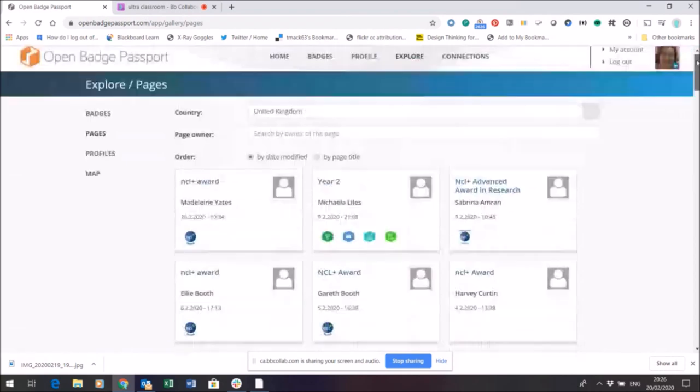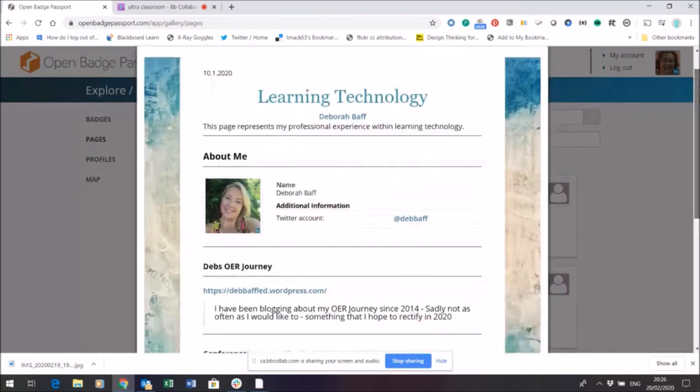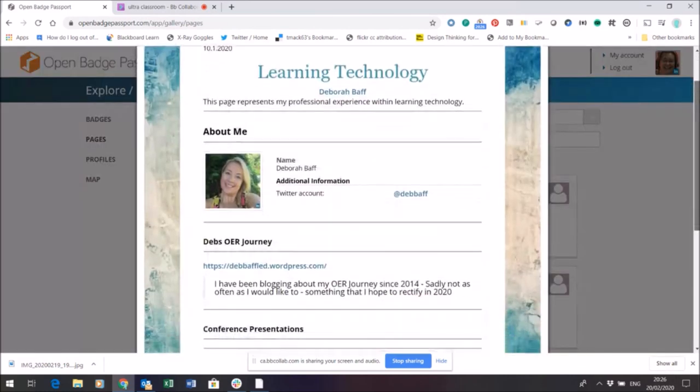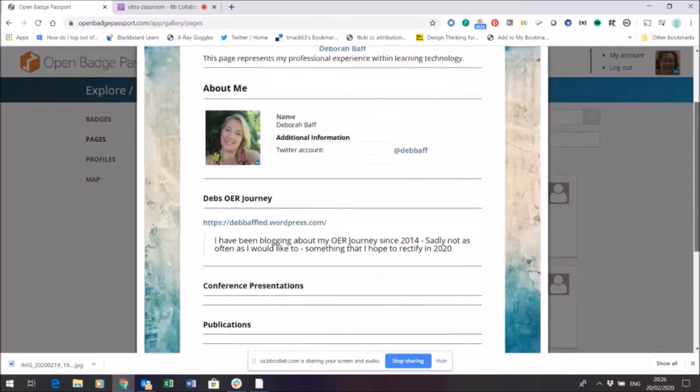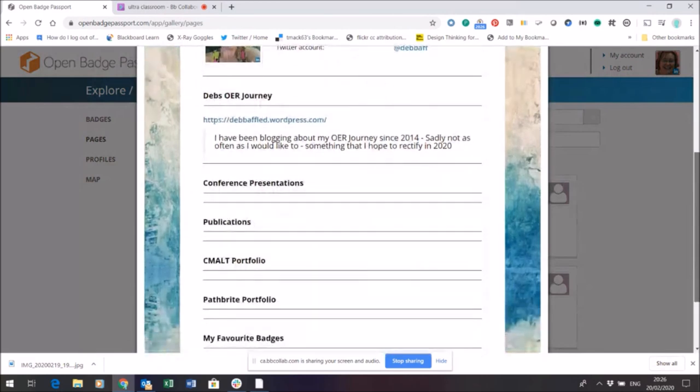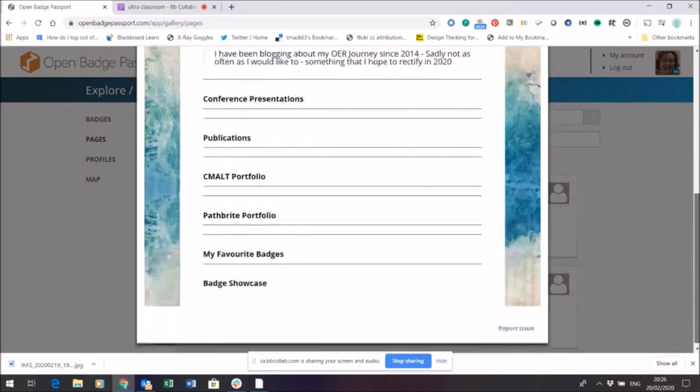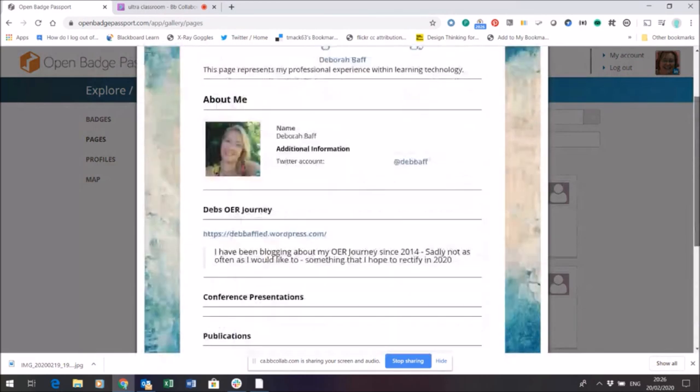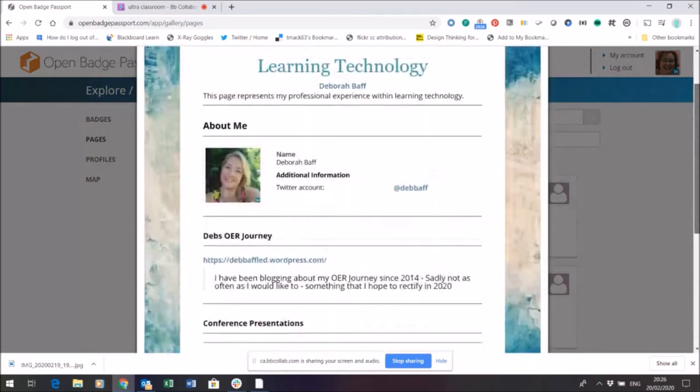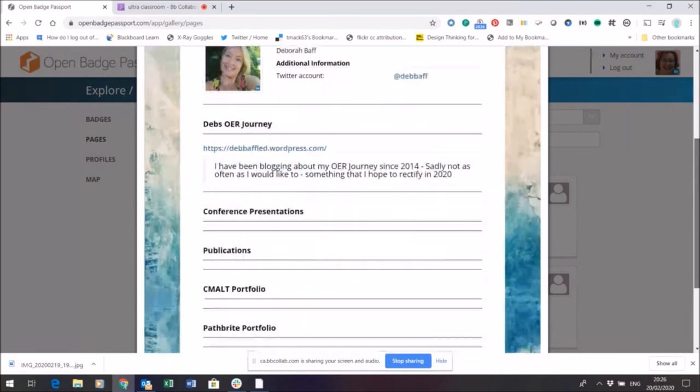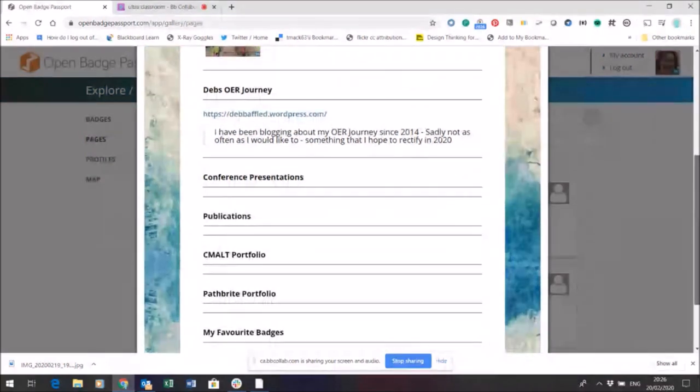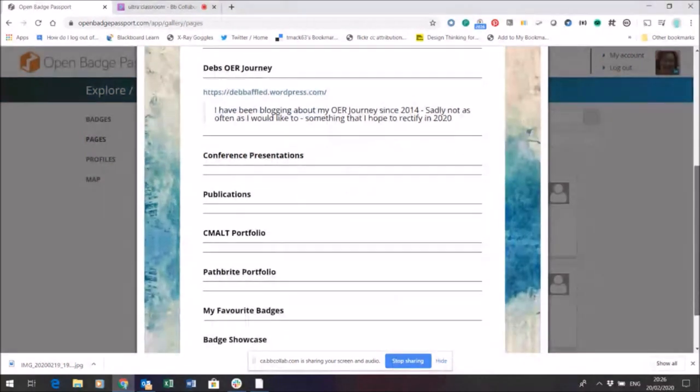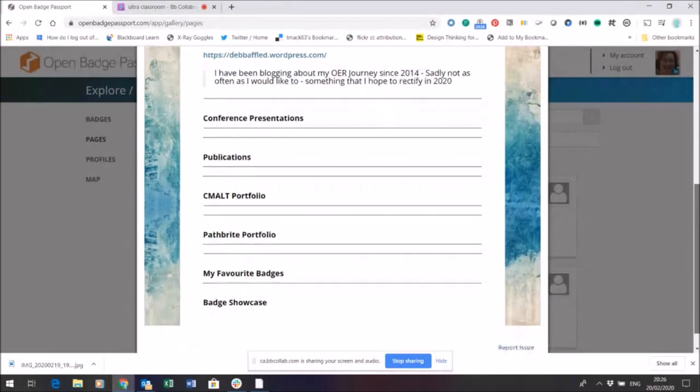So here's a page made by Debbie and what Debbie's done is shared some information here. It looks as though she's started a page here to talk about her professional experience with learning technology. She shared her Twitter account and she's added a link to her web page as well.